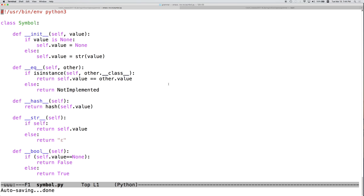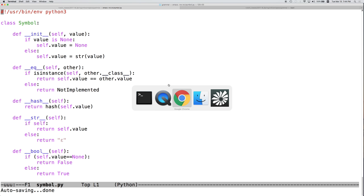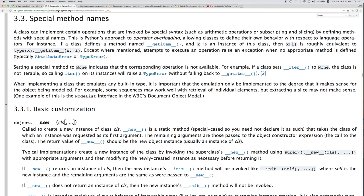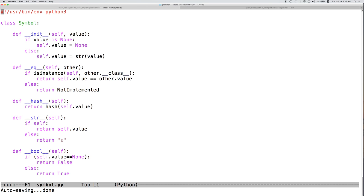In a previous video, we went through and showed how special methods can be implemented in Python. In the Python documentation, this is found at docs.python.org/3/reference/datamodel.html in a section called special method names, which describes all of the special dunder methods. The class here is called Symbol, designed for use in a context-free grammar implementation where we eventually want to convert that grammar into Chomsky normal form.